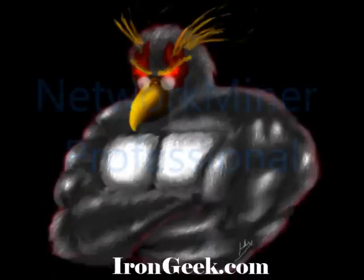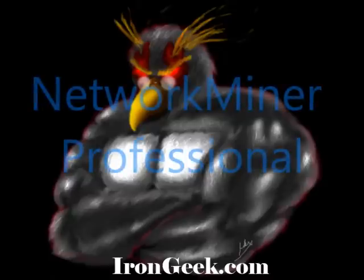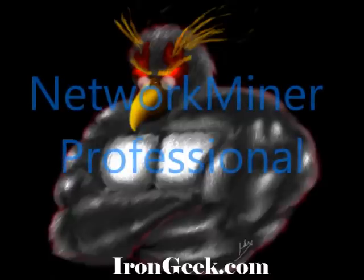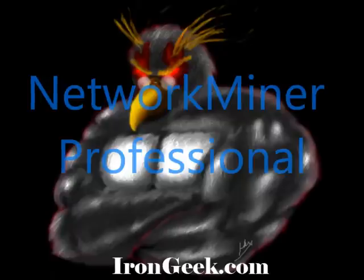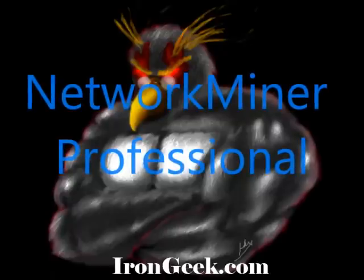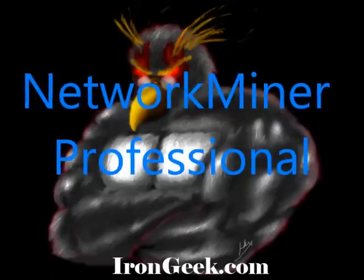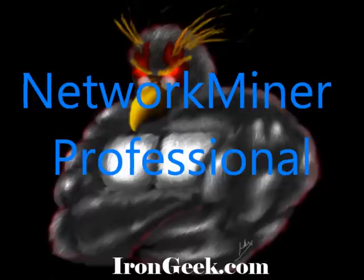Eric was kind enough to send me a professional copy of NetworkMiner. I've previously done a video on the free version, but in this video I want to focus on a few of the extras that you get with NetworkMiner Professional.